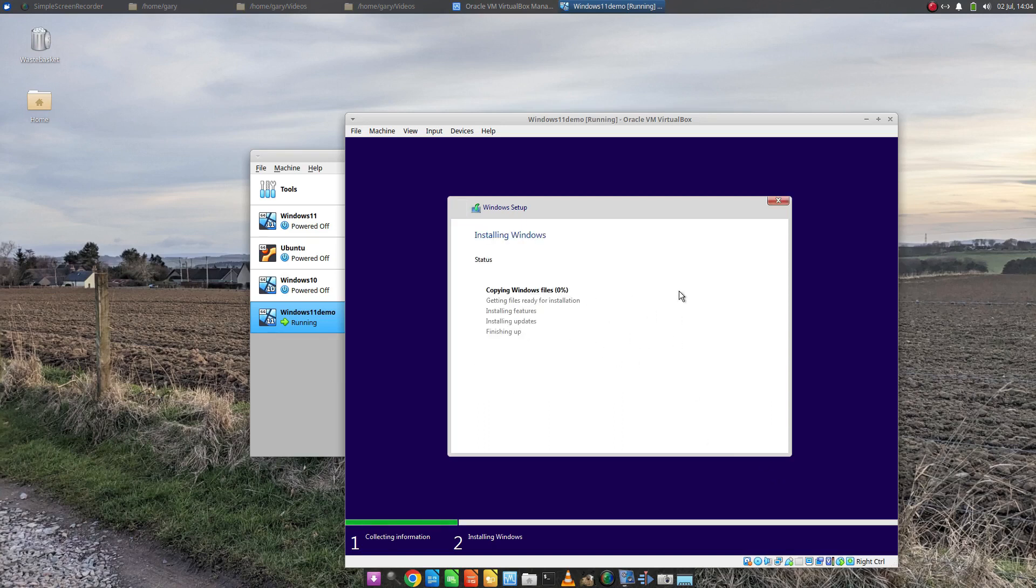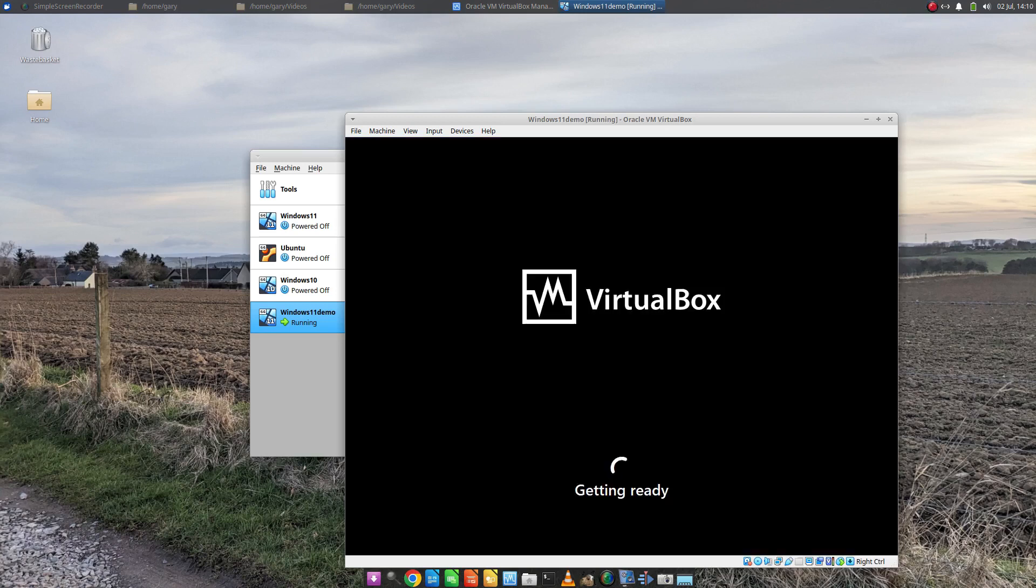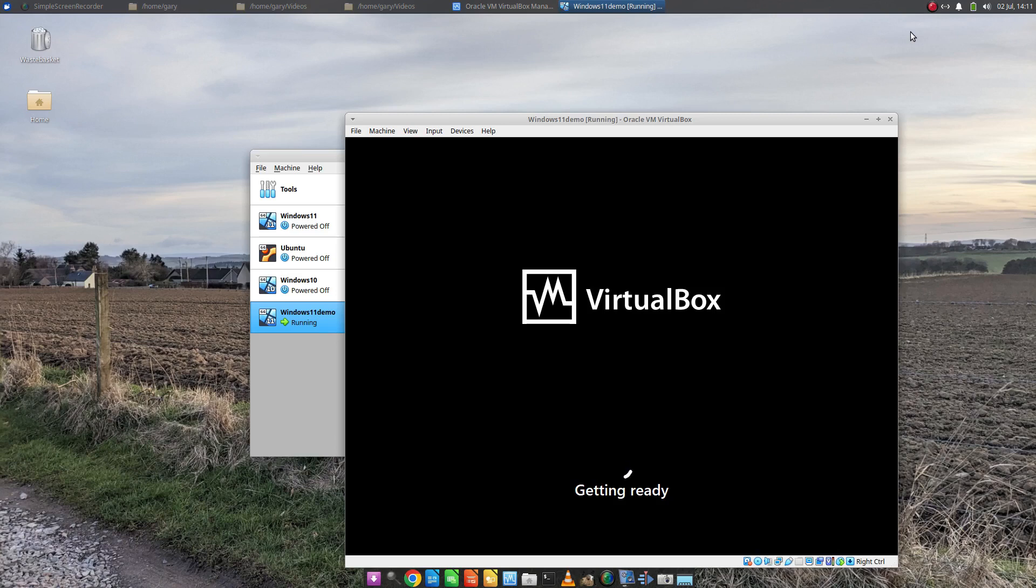And then the Windows install will begin. This will take a while, you can go away, come back. It can take a good half hour this bit. Eventually it'll reboot and it'll start all this getting ready nonsense and finding devices. Don't worry, continue to wait. It will happen eventually.